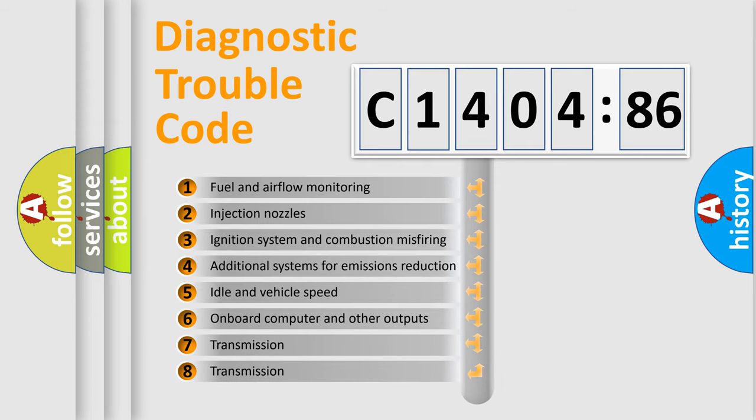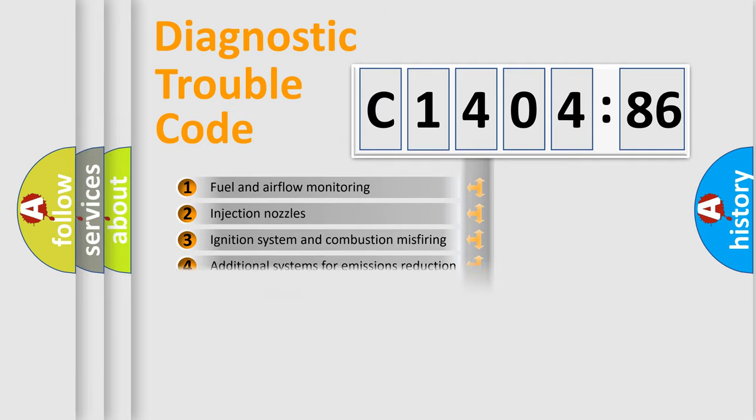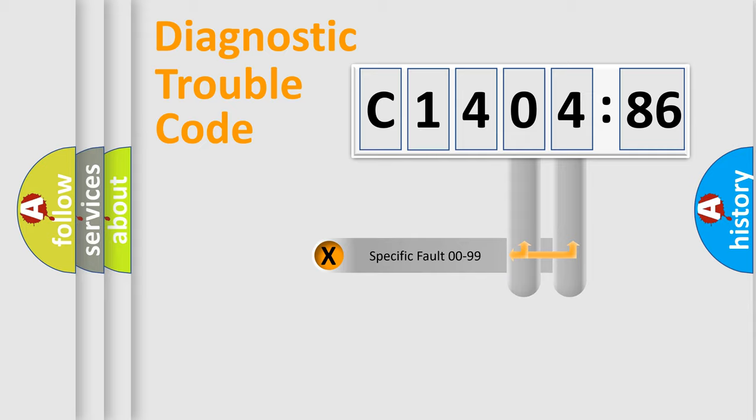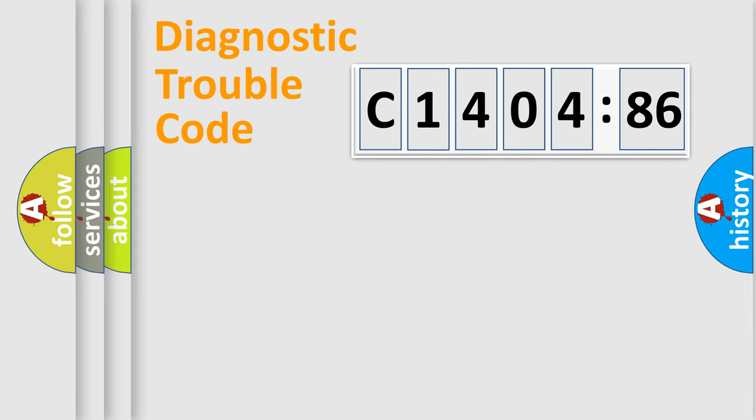The third character specifies a subset of errors. The distribution shown is valid only for the standardized DTC code. Only the last two characters define the specific fault of the group.